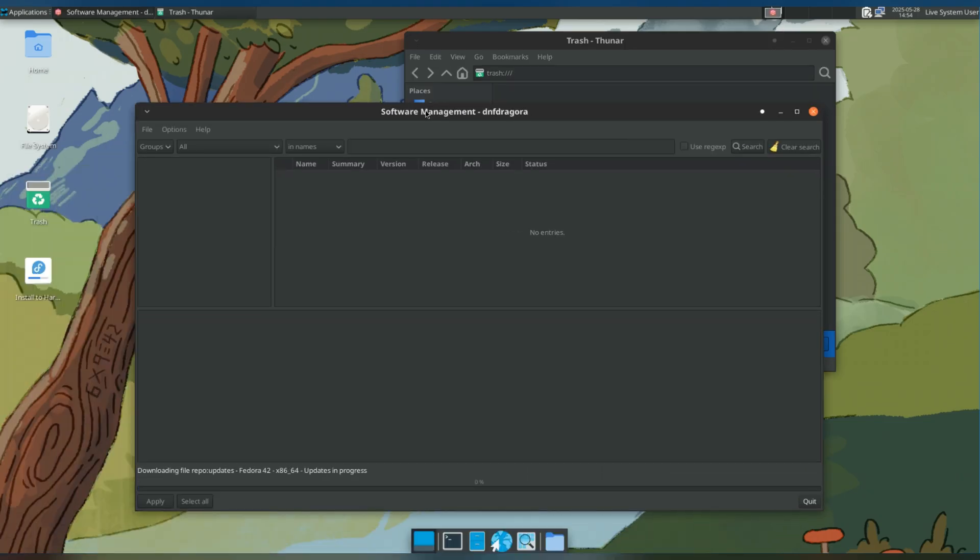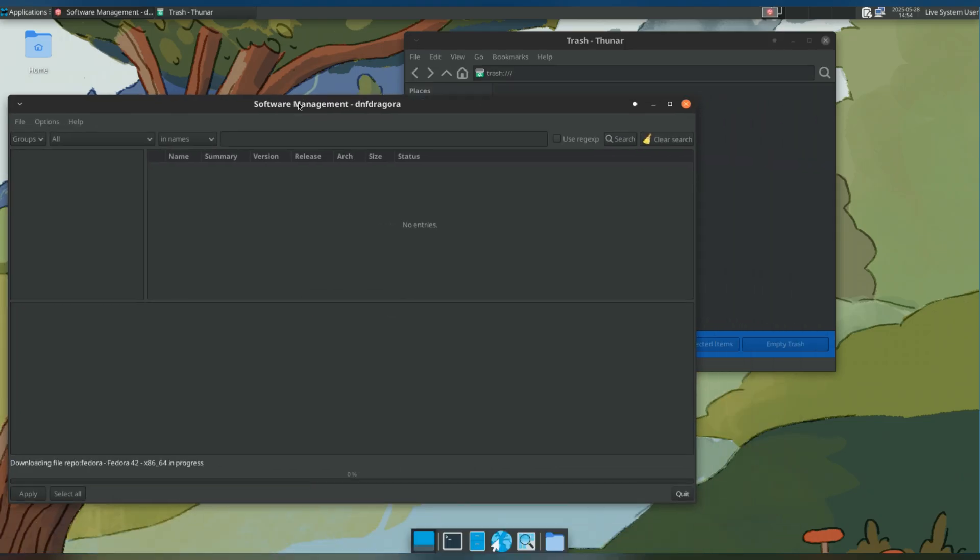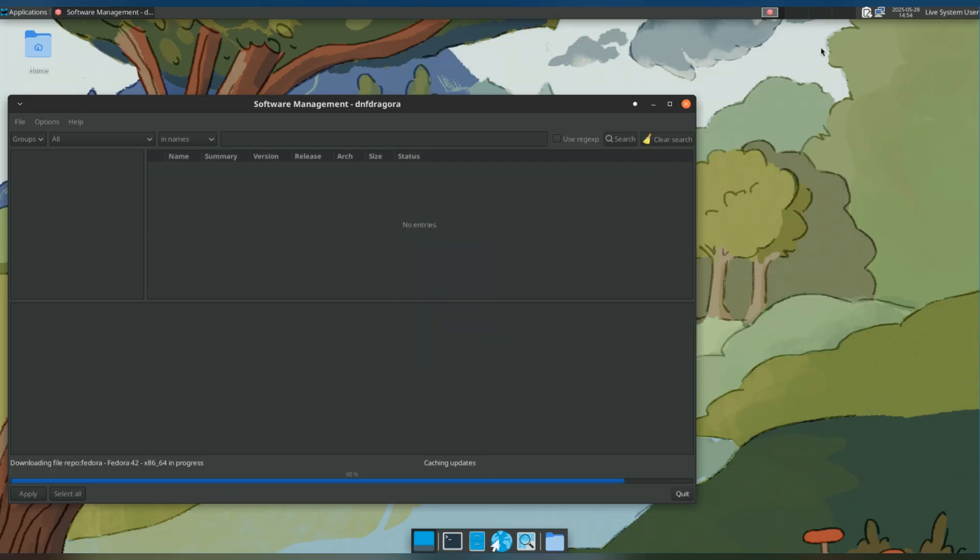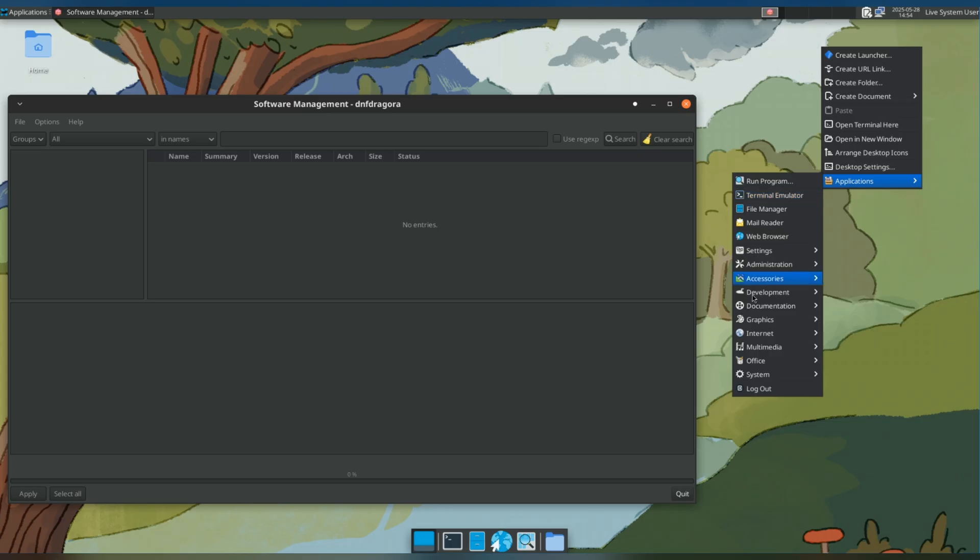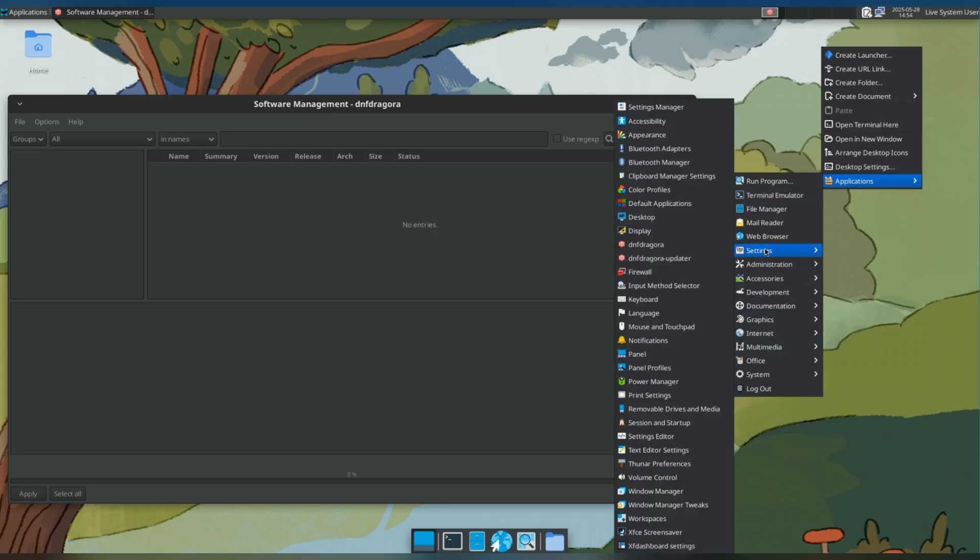Oh, and it also comes with DNF Dragora. It's the DNF package manager. It's sort of a synaptic for DNF. The UI is just as stuck in the 90s as that.